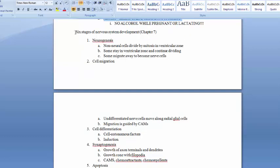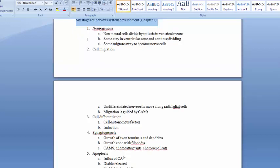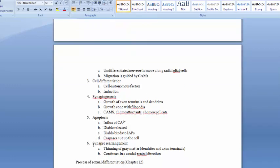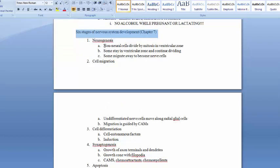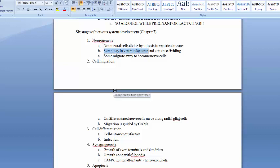Chapter 7 covers the six stages of nervous system development: neurogenesis, cell migration, cell differentiation, synaptogenesis, apoptosis, and synapse rearrangement. In neurogenesis, non-neural cells in the ventricular zone divide by mitosis, producing two identical daughter cells. Some daughter cells stay in the ventricular zone and continue dividing; others migrate away to become nerve cells — either glial cells or neurons.